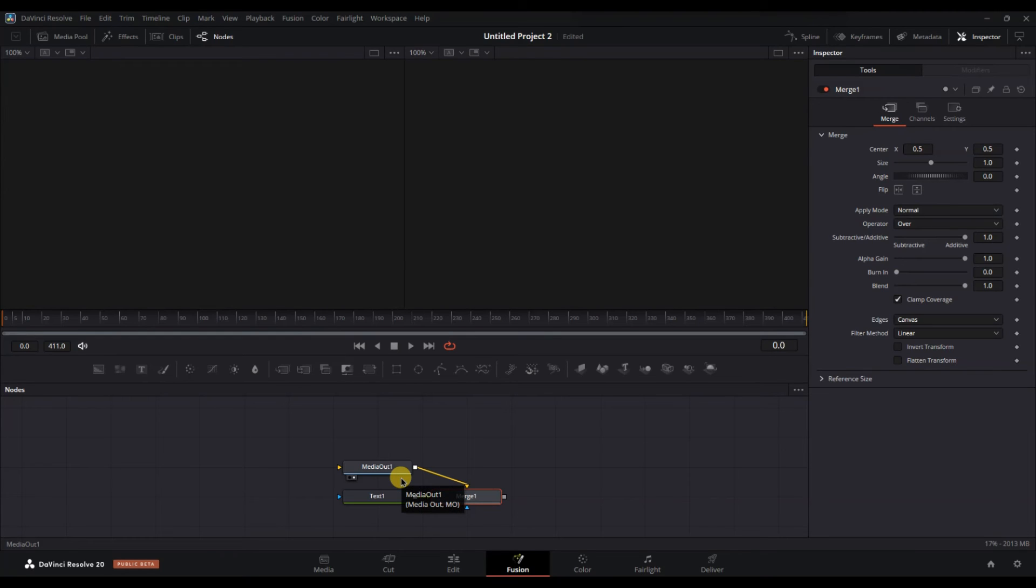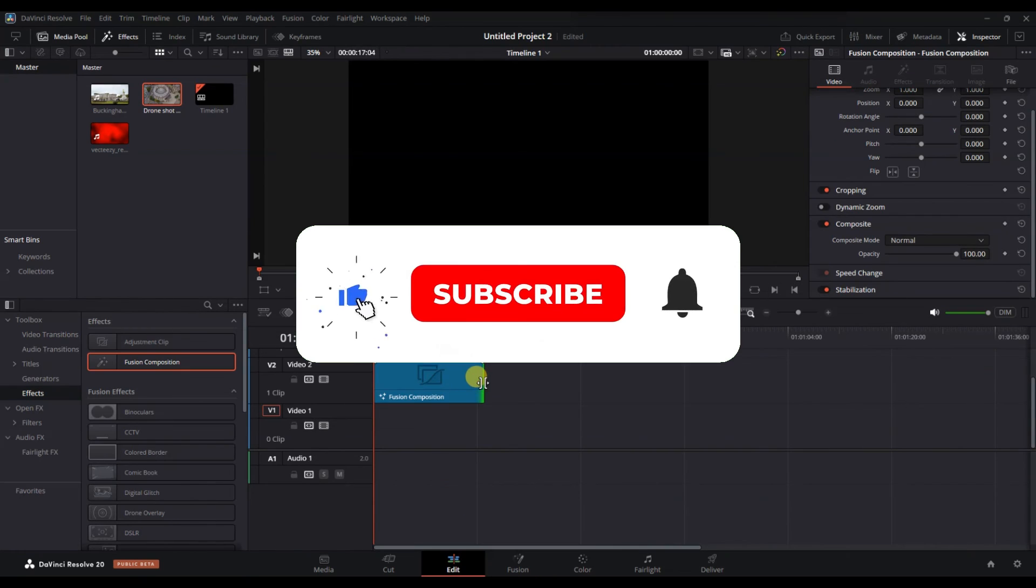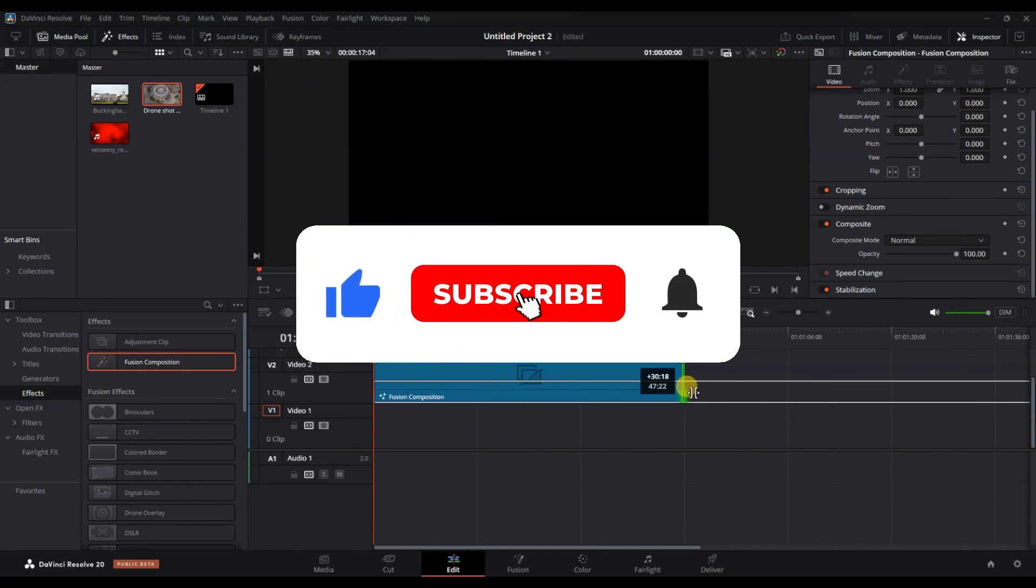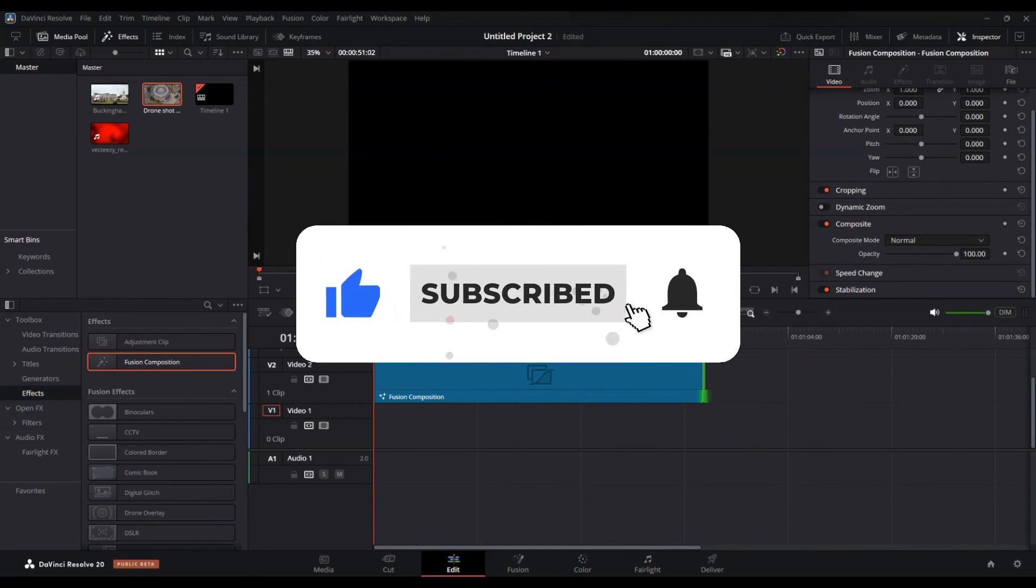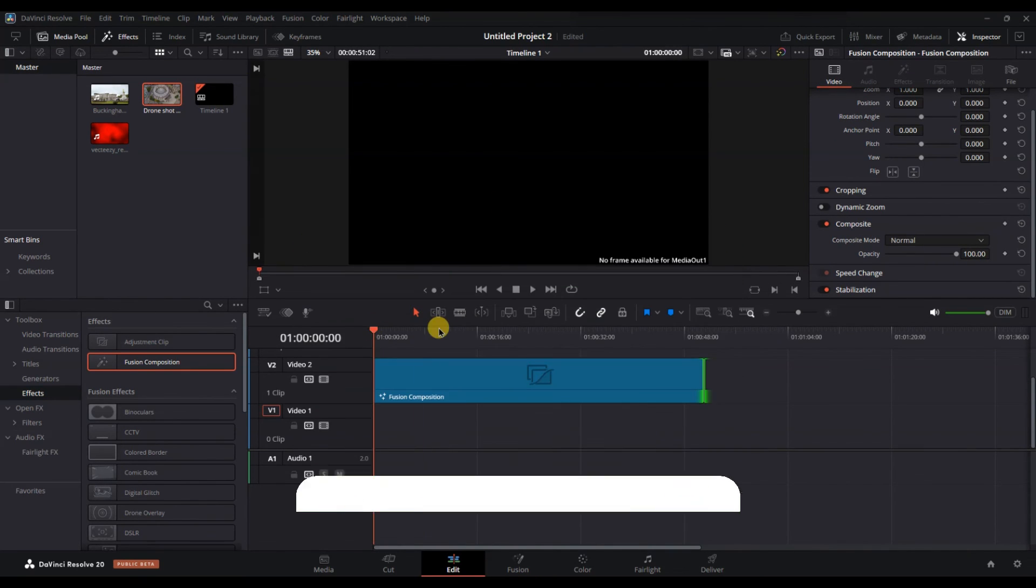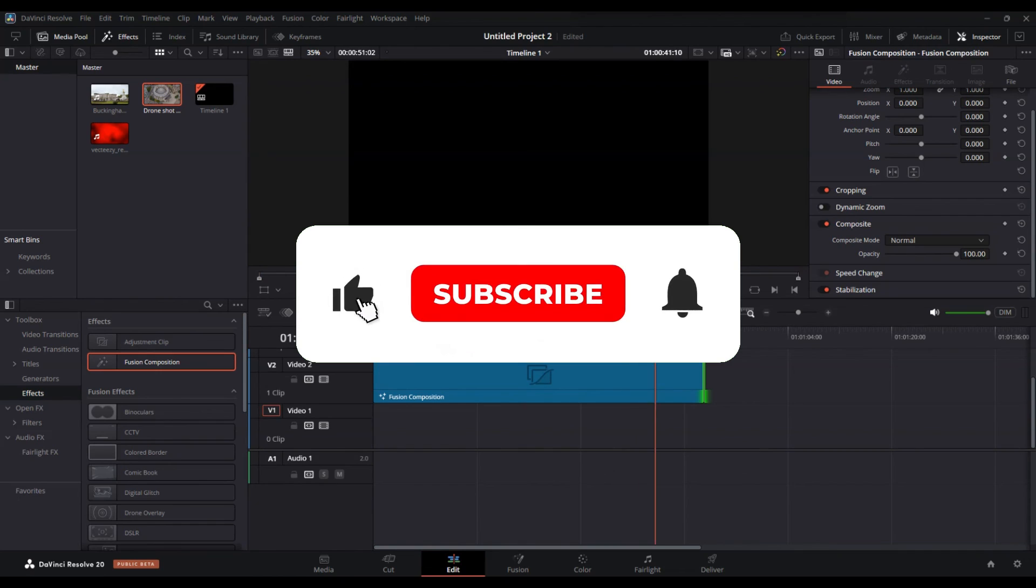And that's it. Now you know how to add a black screen in DaVinci Resolve. If you found this video helpful, don't forget to like, share and subscribe for more tech tips. Thanks for watching and I'll see you in the next one.